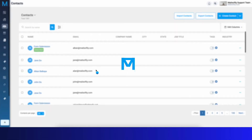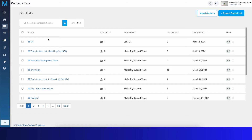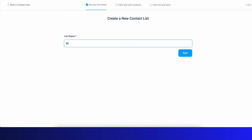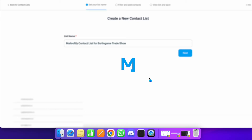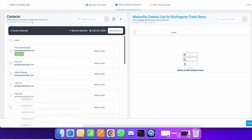You can also go to your Contact Lists on the left sidebar. Here are your lists — these are your audiences. You can create an infinite number of contact lists. There's a different UI here: click 'Create a Contact List' at the top. Give it a name, for example 'Contact List for Burlingame Trade Show,' then you'll set your list name, filter, add contacts, and save.